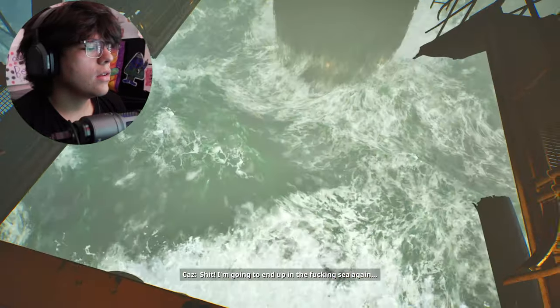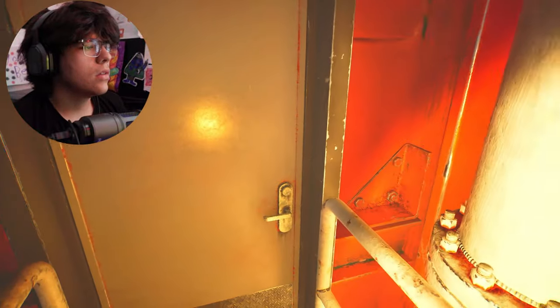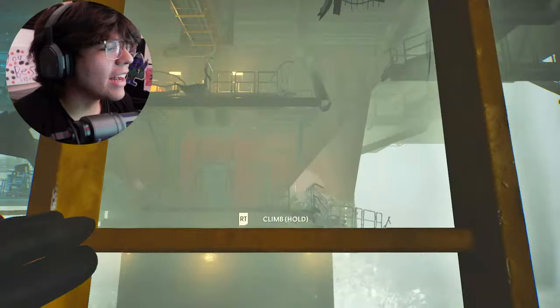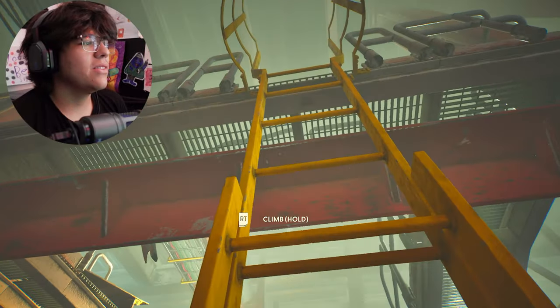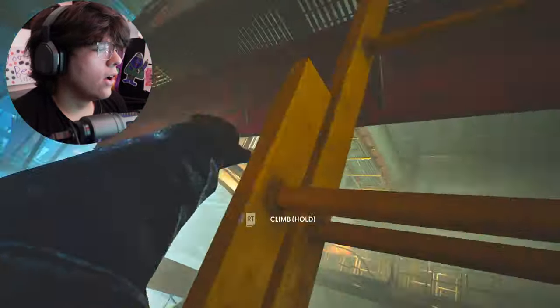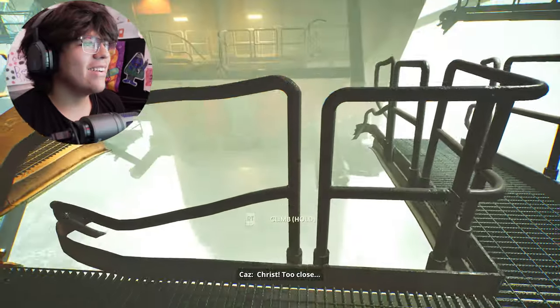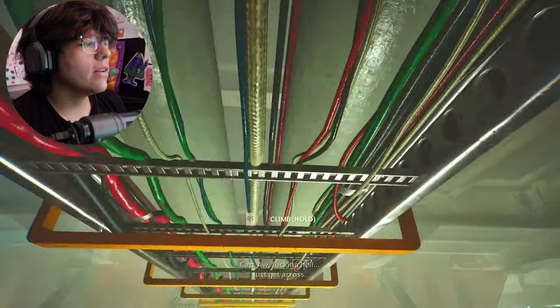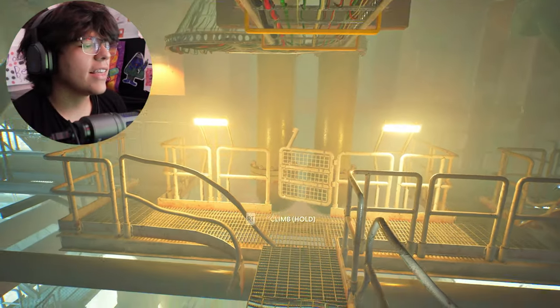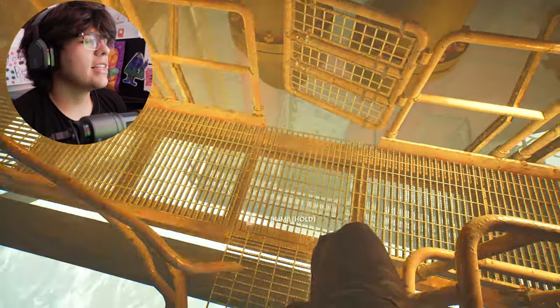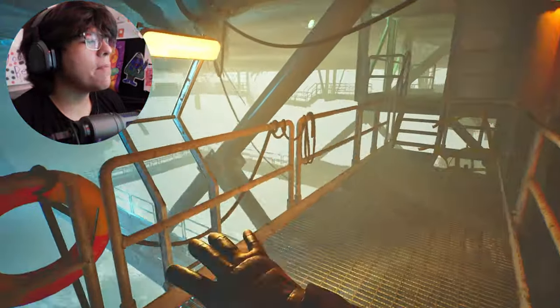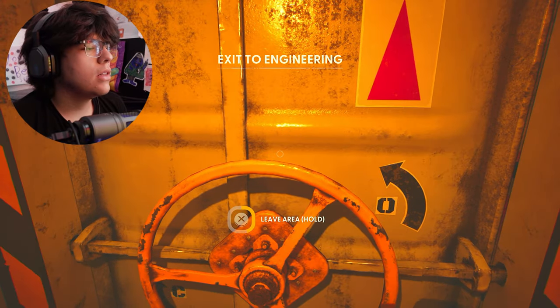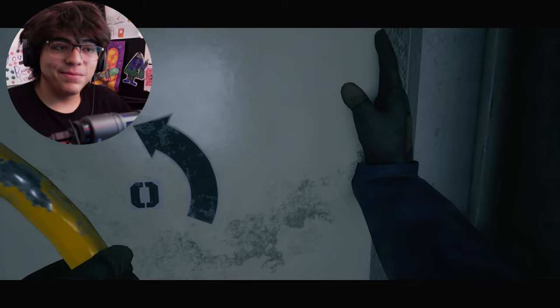These quick time events are kind of tight. Dude what? Oh fucking hell. Just get across. This guy's a survivor. Let's keep on moving. That was pretty interesting bro. That was pretty cool.